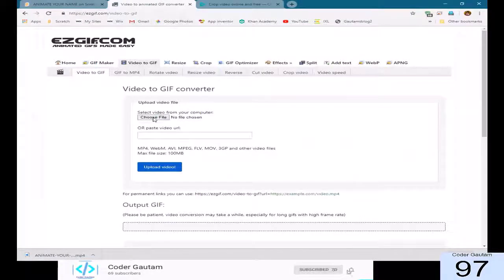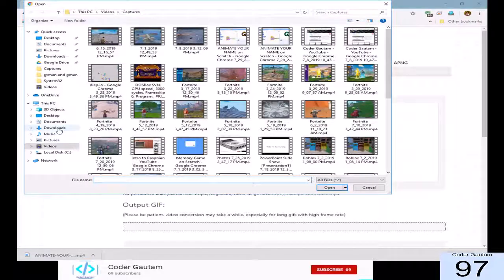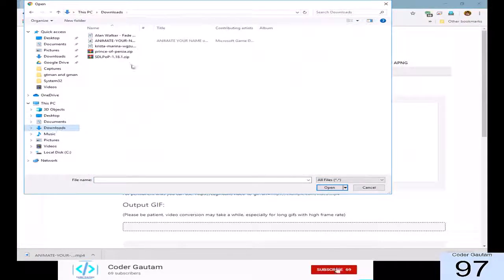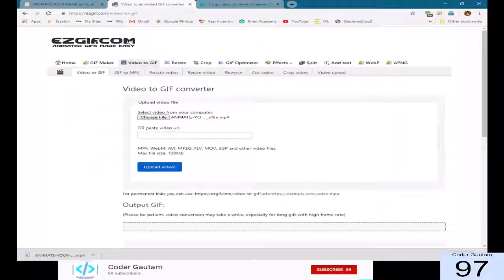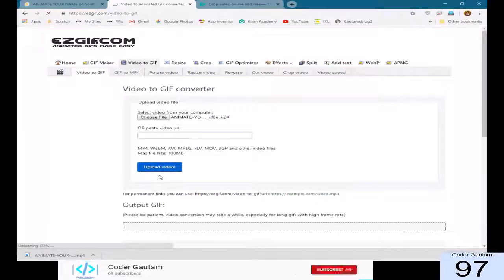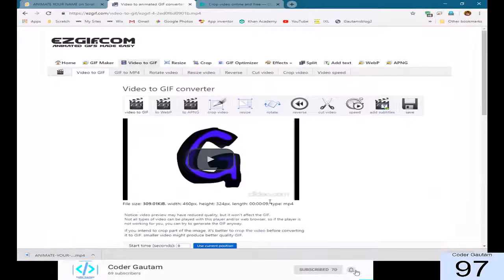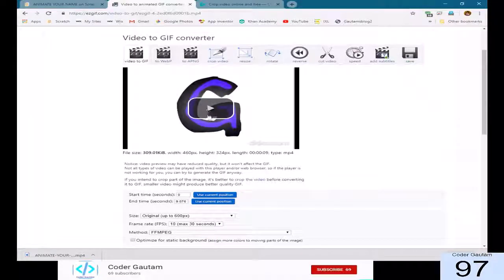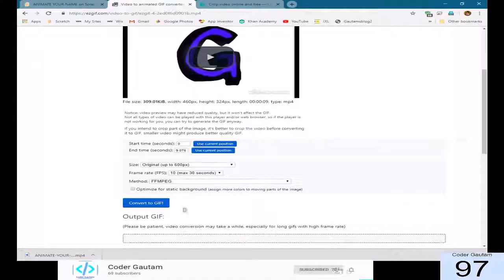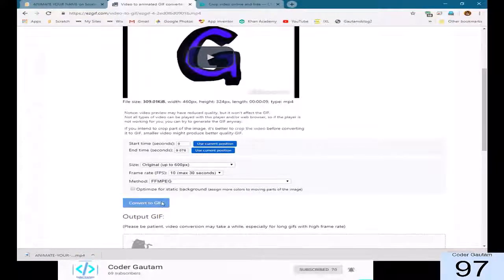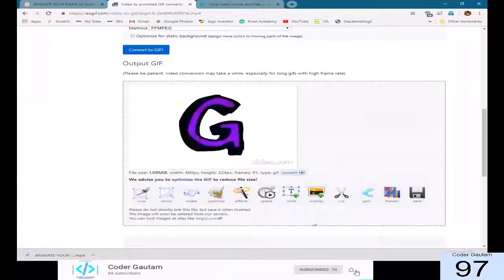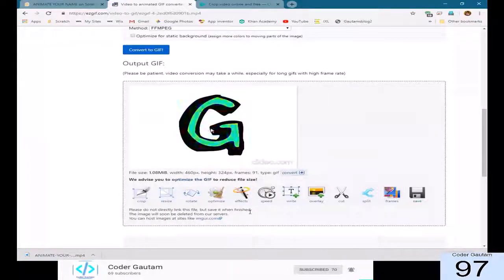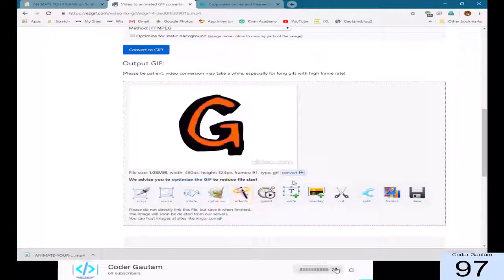Click on that. Then, let's click on the file, which is in downloads. And, just do upload video. And, yeah. Now, we can just do convert to gif. This should take a while. And now, it is a gif.